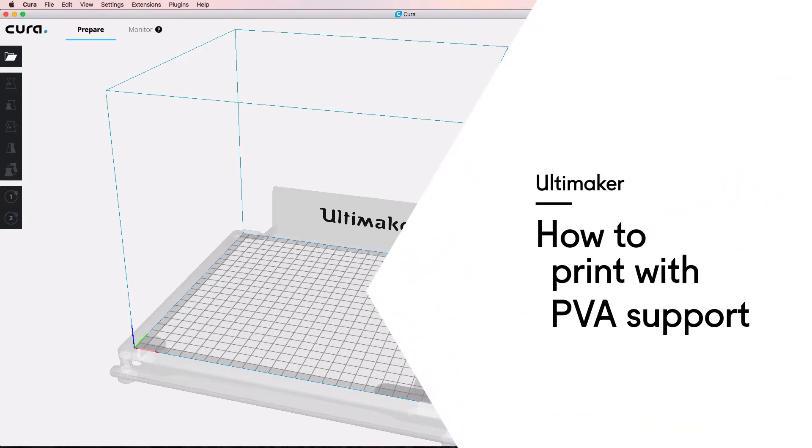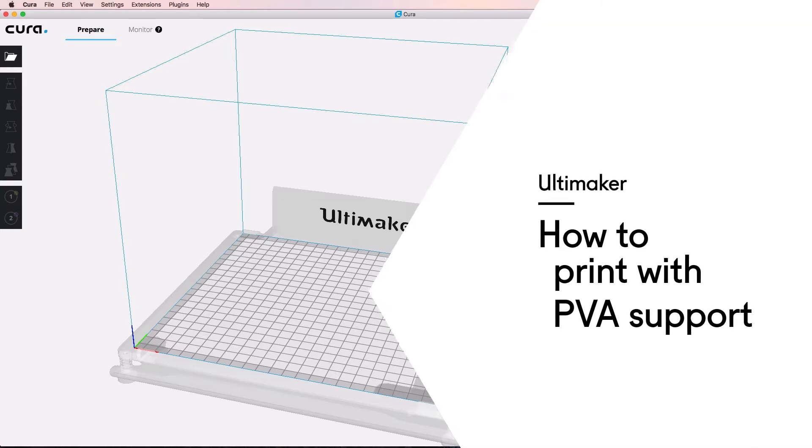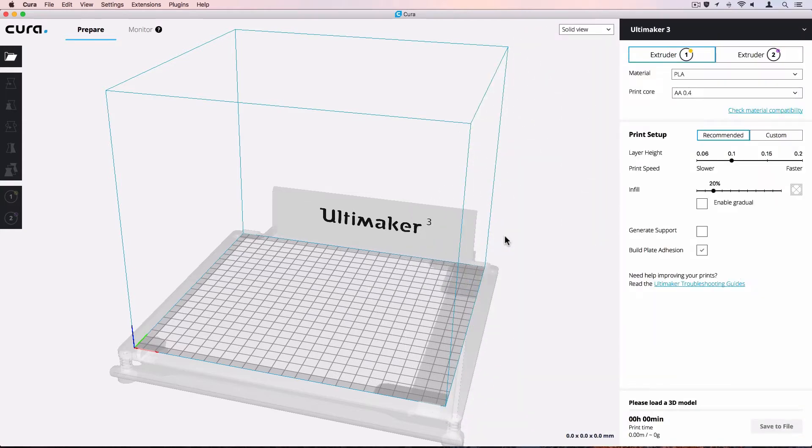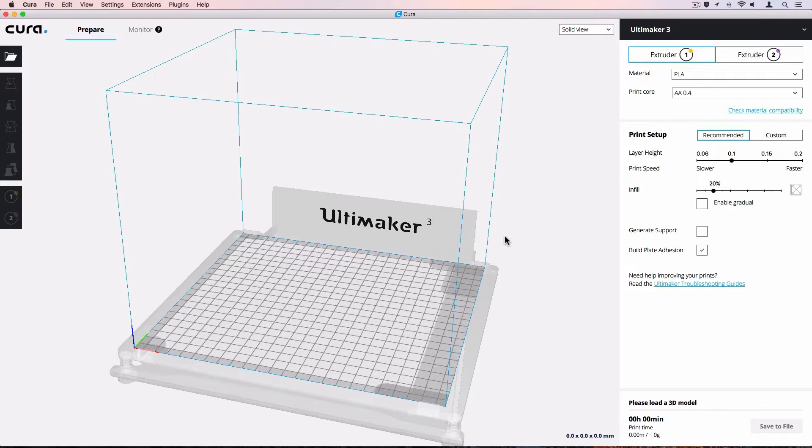Using PVA support material significantly increases the quality of models that need support material. PVA supports can be dissolved in water, and supported areas of your model will have a high quality finish. In this print guide, we'll explain how to use Ultimaker Cura 3.0 to print a model with PVA supports.